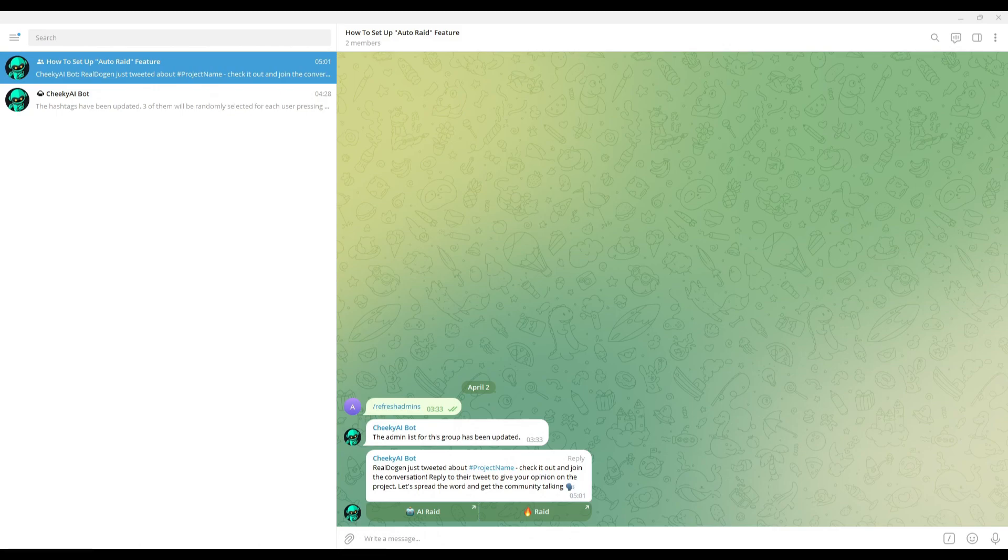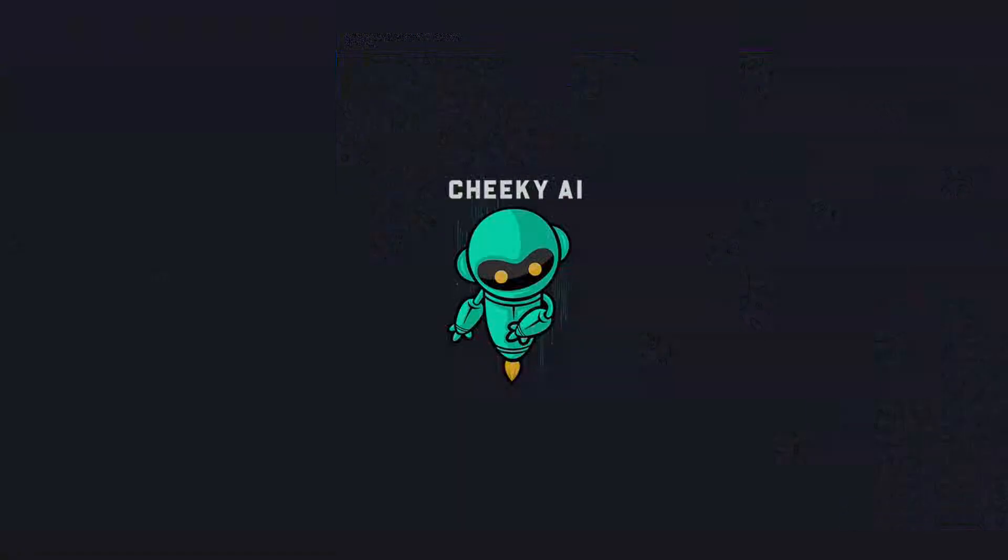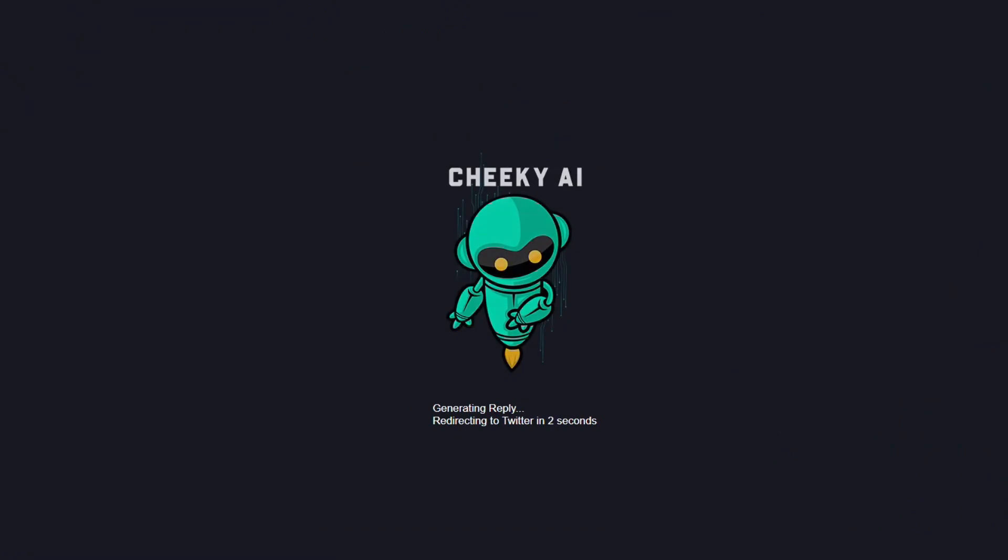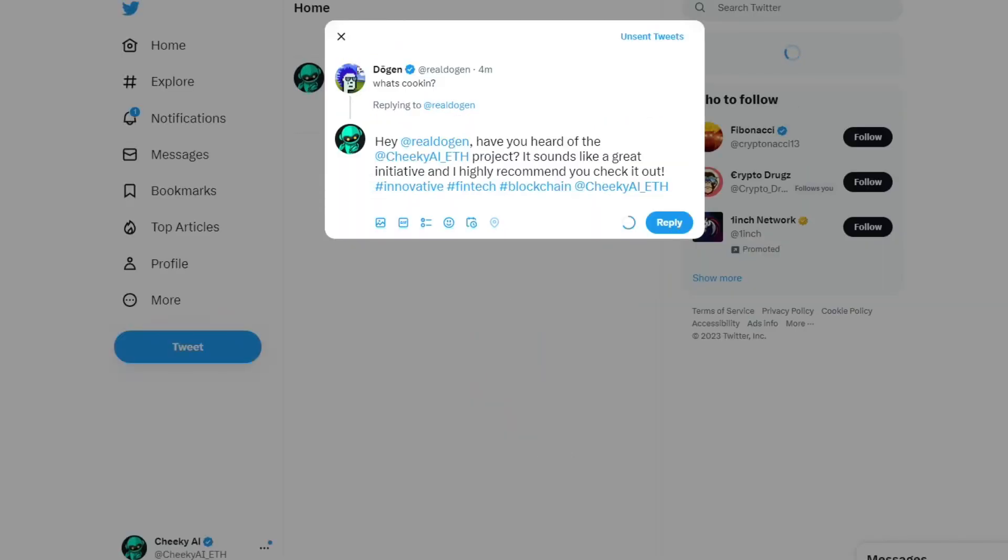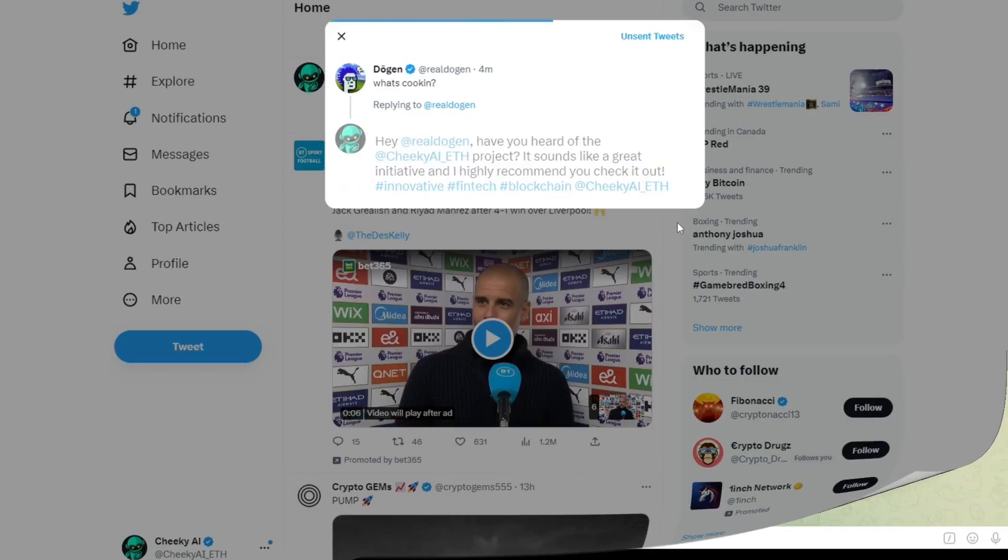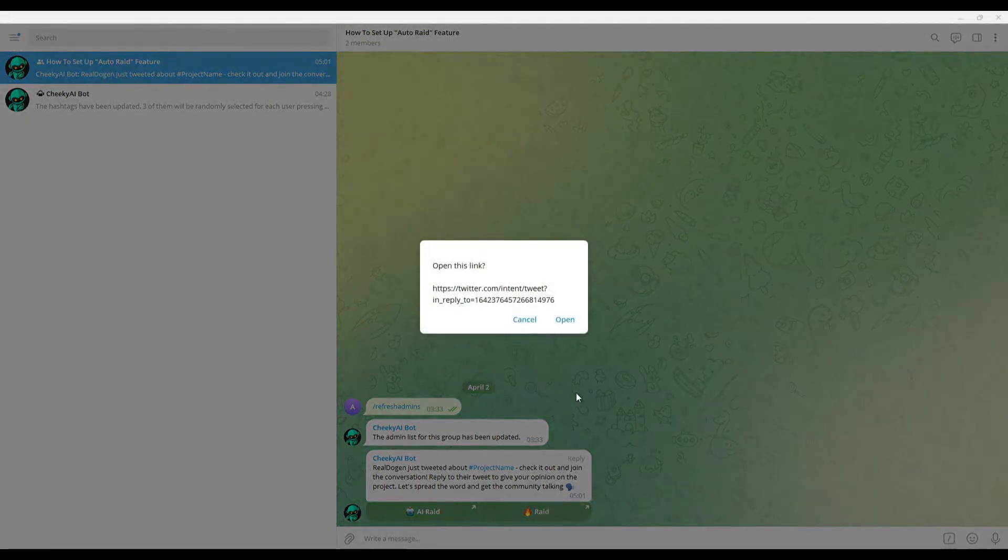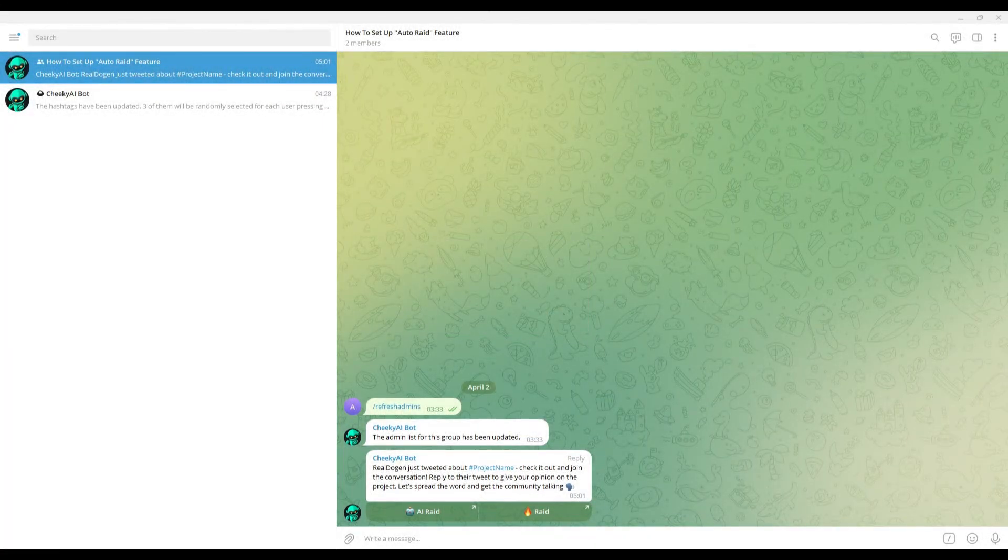With two ways to interact with influencer content, the AI reply and the normal reply, Cheeky AI bot provides flexibility for group members. The AI generated text can save your community time and effort, making it easy to reply and participate in the conversation, while the normal reply allows for more personalized interaction.